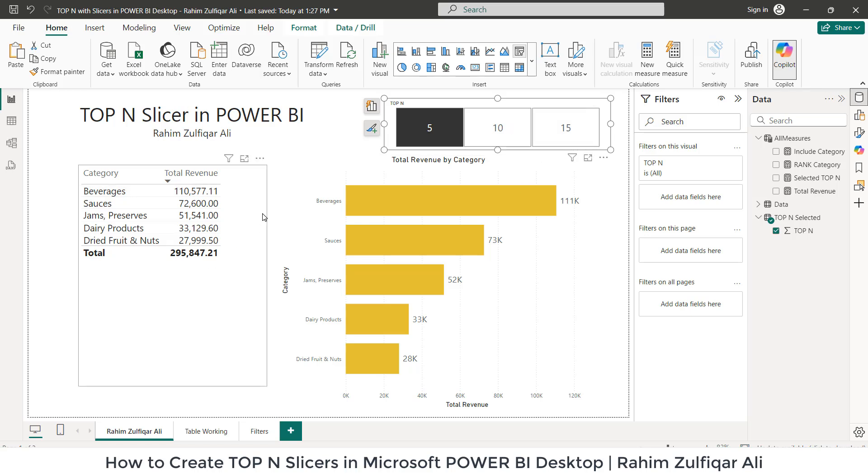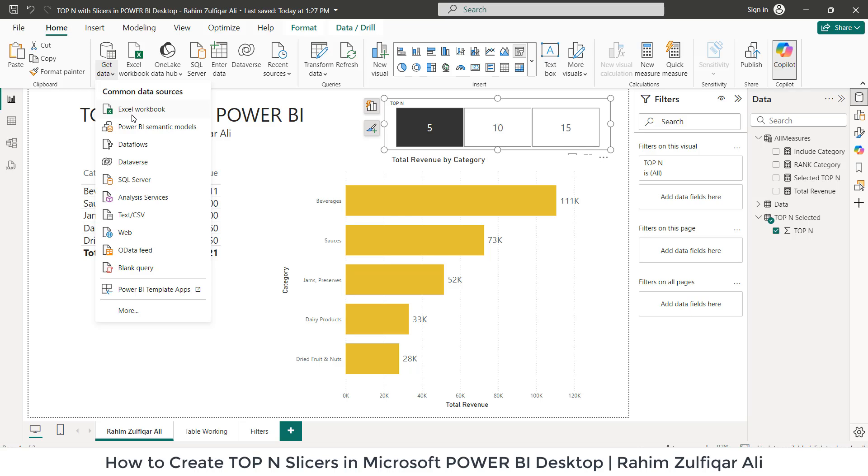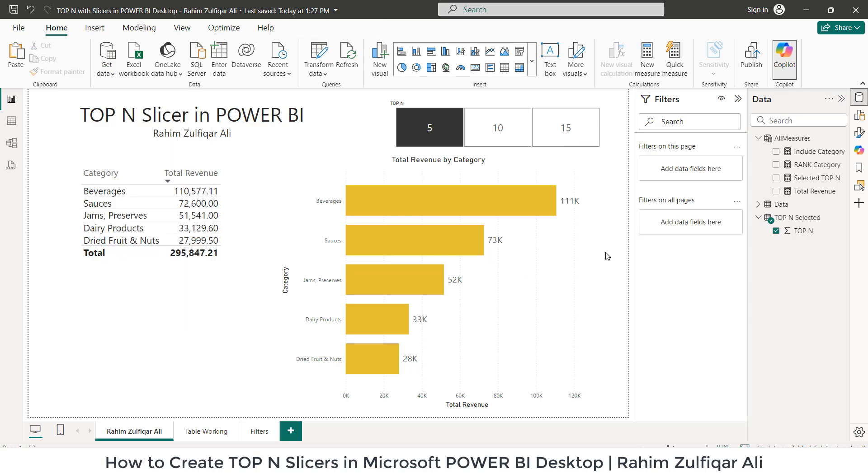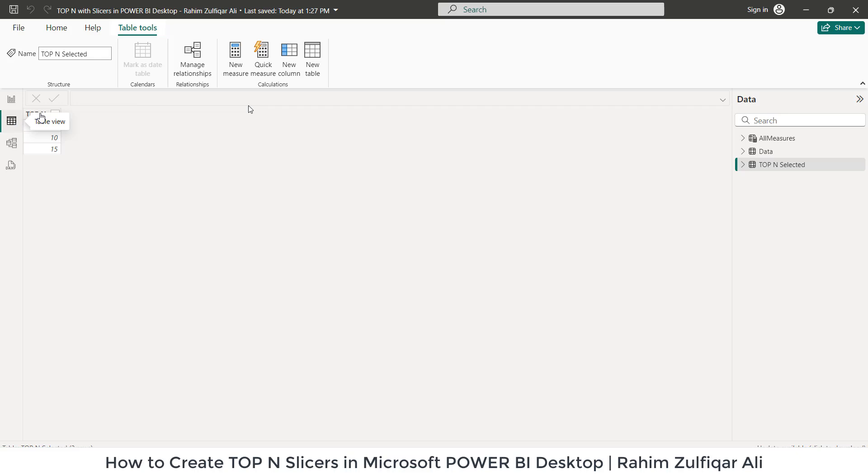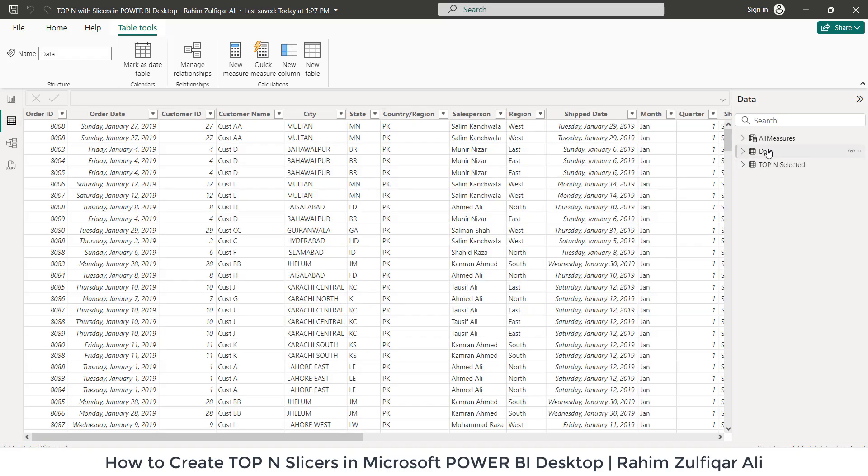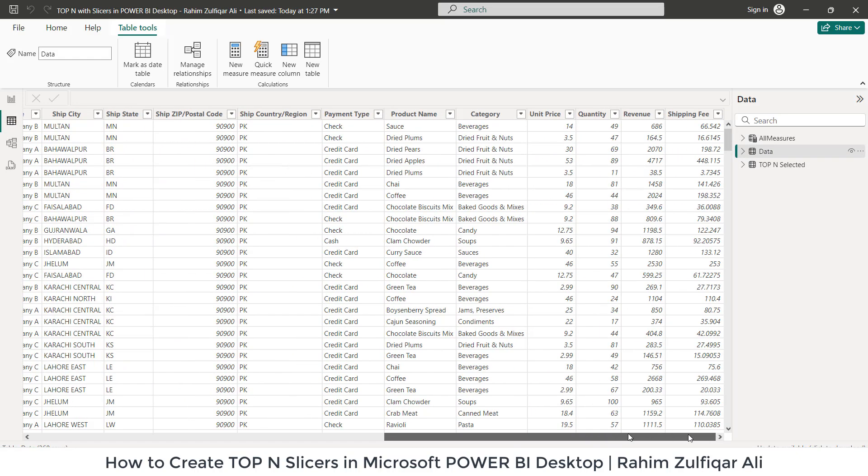This was an Excel file which I imported the data into Power BI. I hope you understand how to import. You go to Get Data, Excel Workbook, locate it and then import the data. You can preview the data here as well into Power BI.